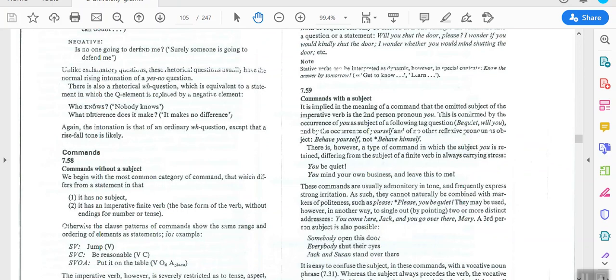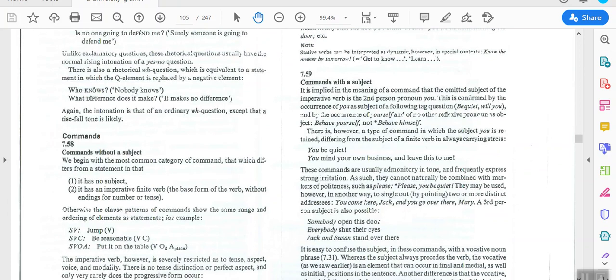Today I'm going to talk about commands. You are familiar with commands — you know what a command is, when you command someone, when you order someone.